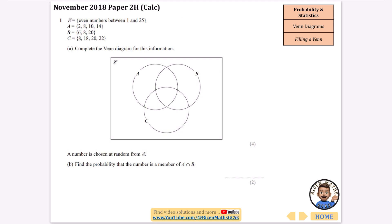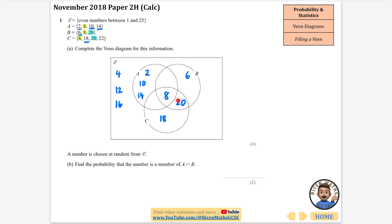Another one to fill in — this time there are three loops and we're doing the even numbers between 1 and 25. I'll start by finding which number is in all three: 8 is in all three, so that goes right in the middle. Then 20 is in B and C but not A, so that goes between B and C. Going through the even numbers: 2 goes inside A, 4 goes outside, 6 goes inside B, 10 goes inside A, 12 goes outside, 14 goes inside A, 16 goes outside, 18 goes inside C, 22 goes inside C, and 24 goes outside.